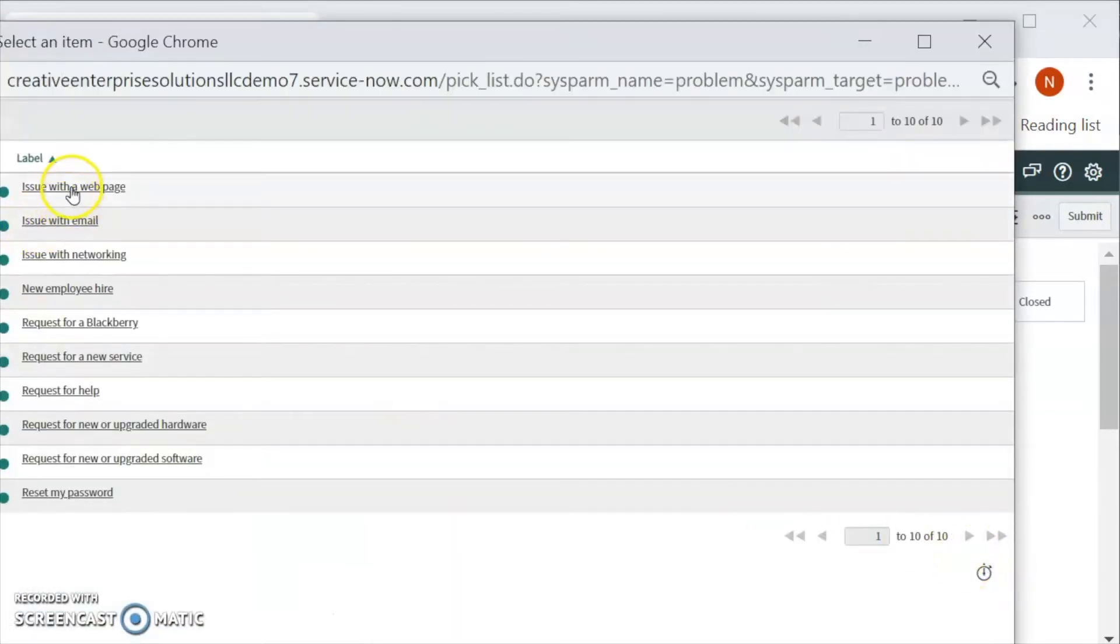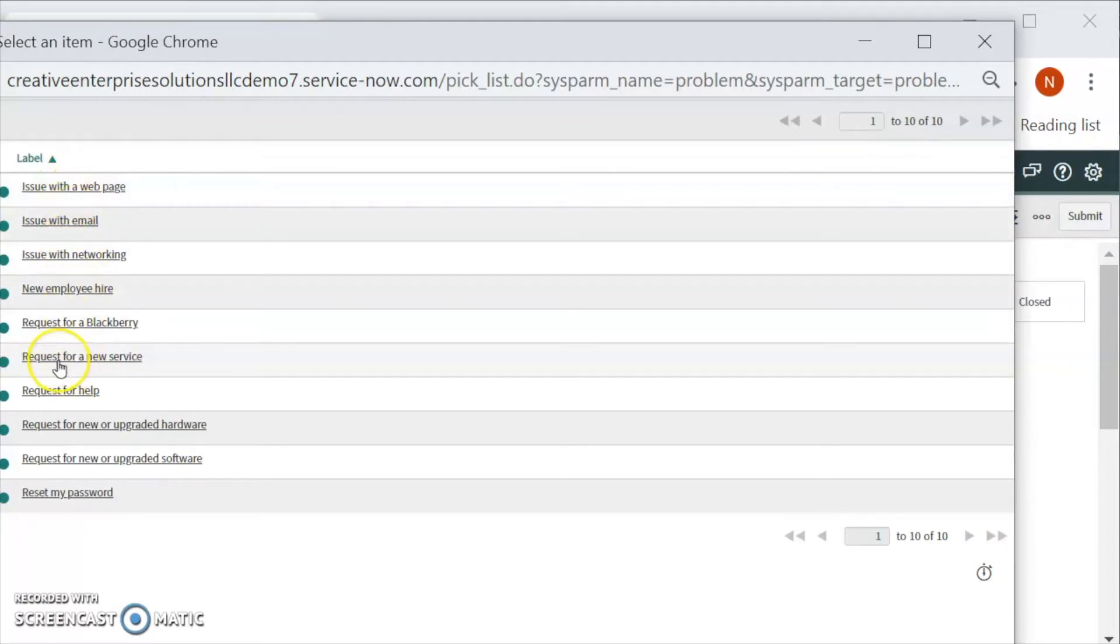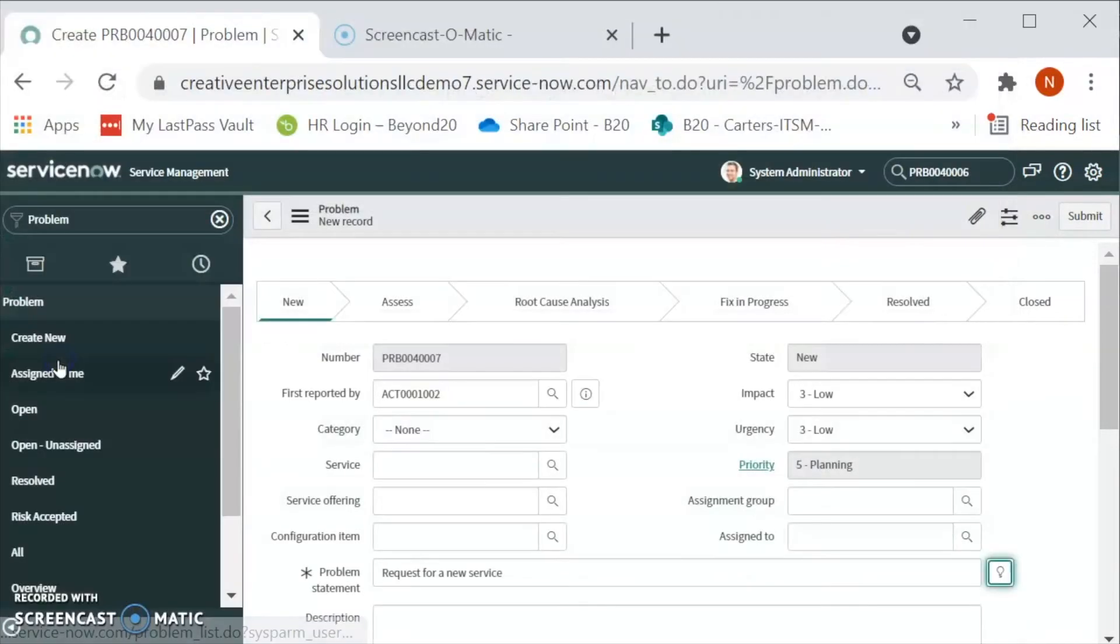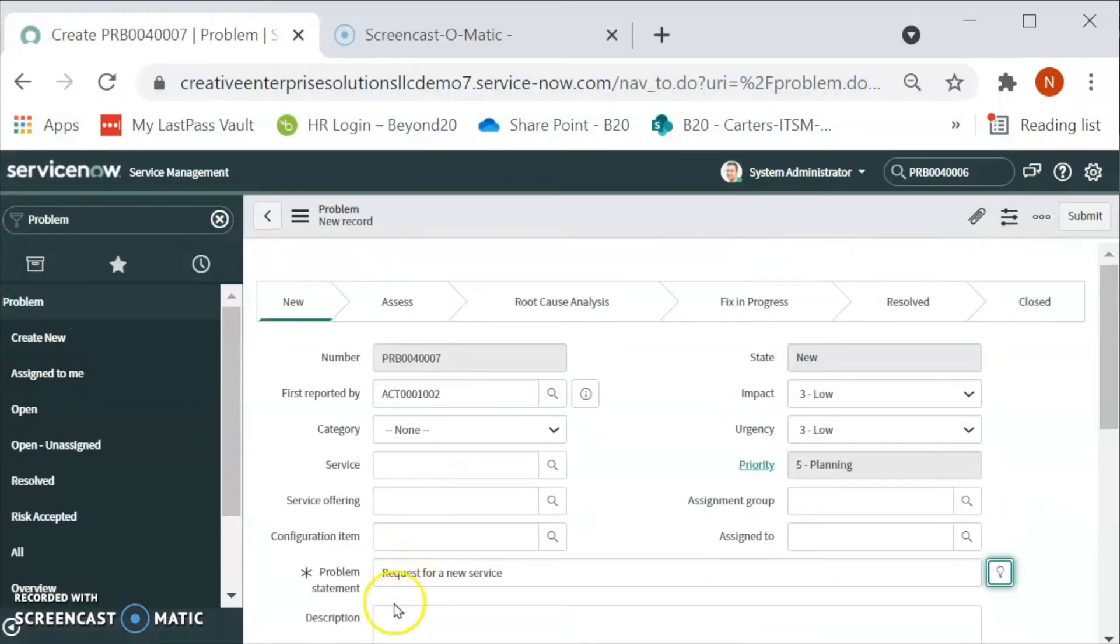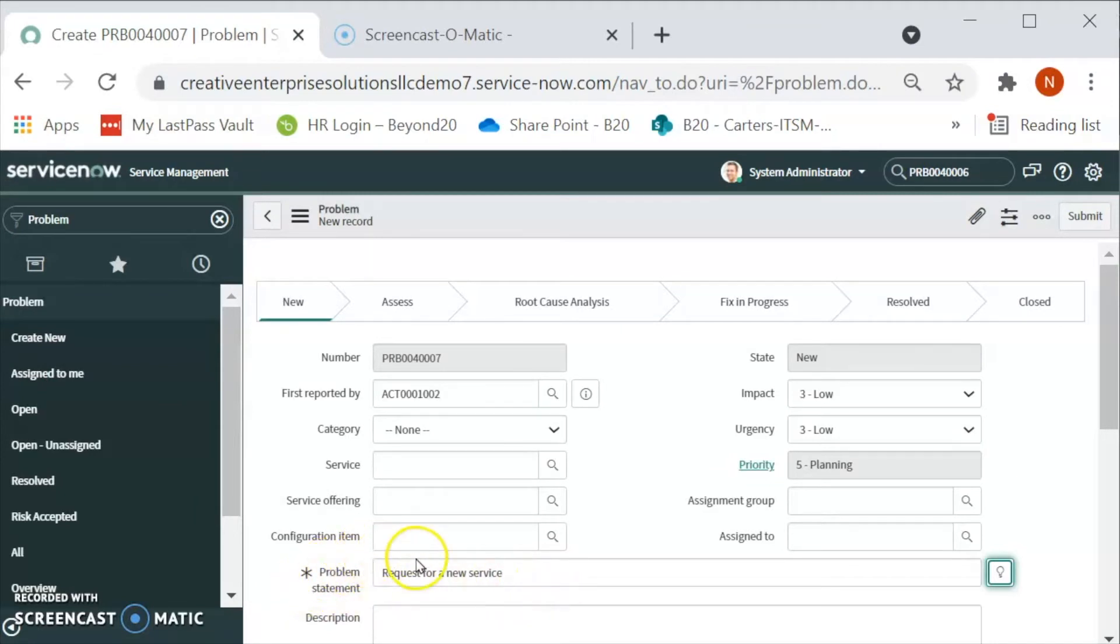We are seeing all the available suggestion over here. Let's select on the request for a service for this problem. This was the mandatory field. As soon as we filled it out, it get converted into color black.